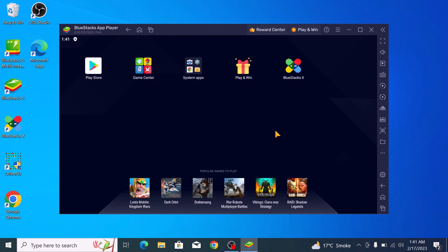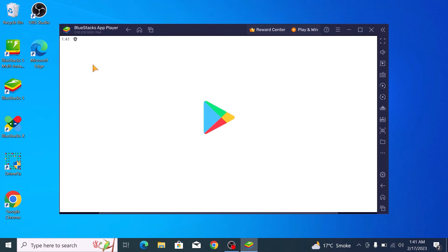Click on the Google Play Store icon. Now sign in with your Google account.